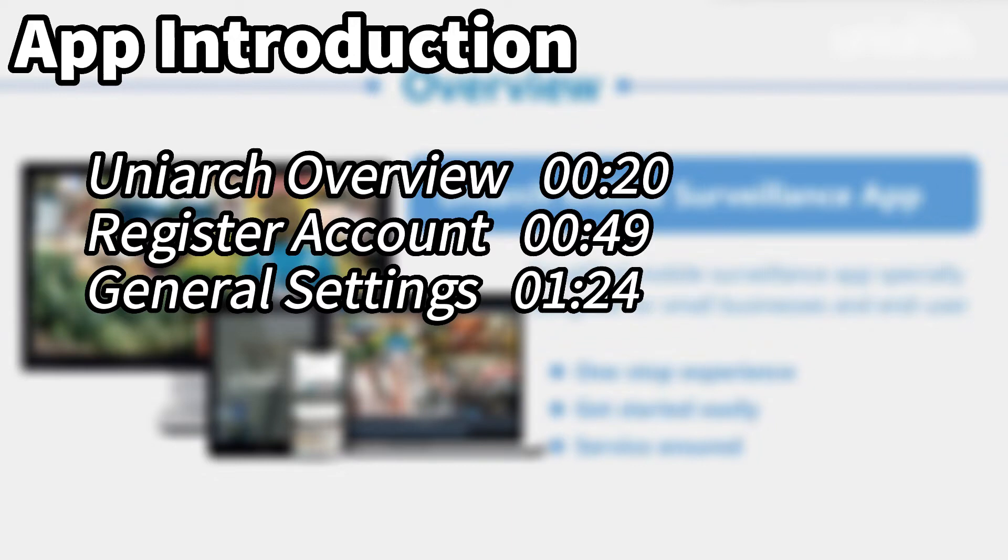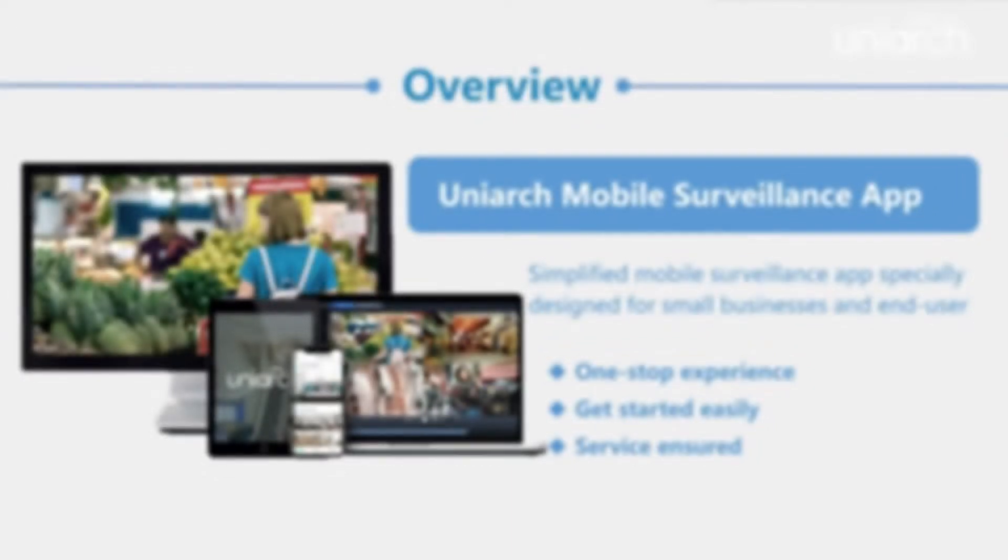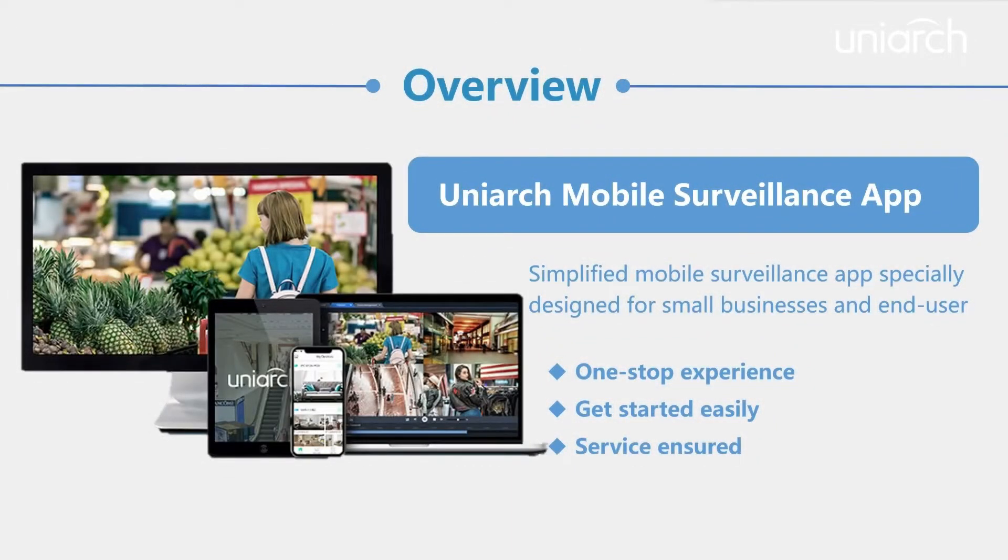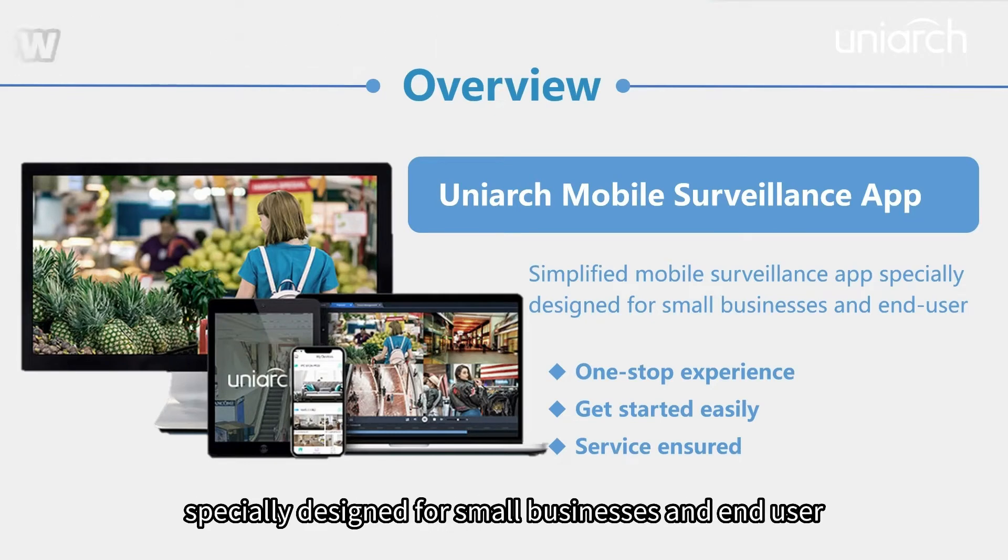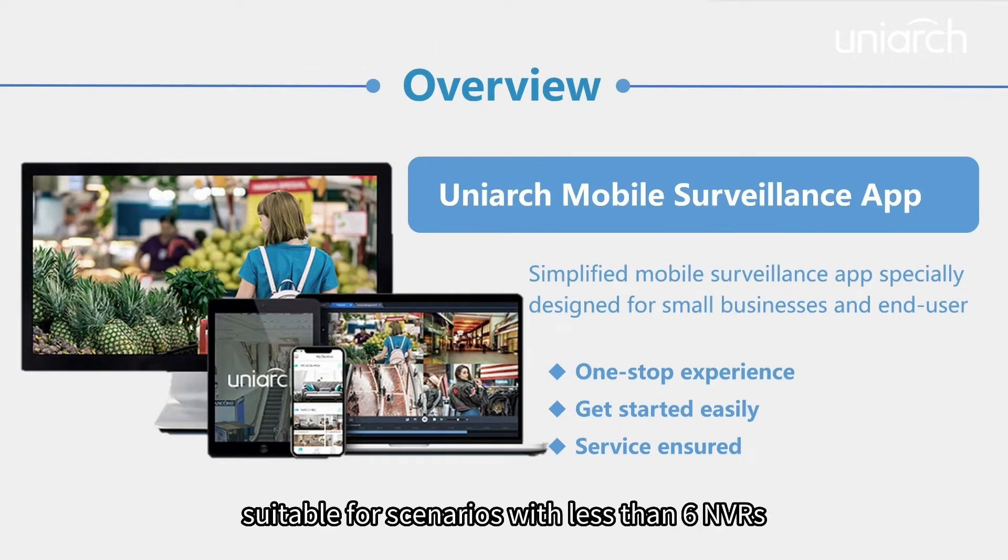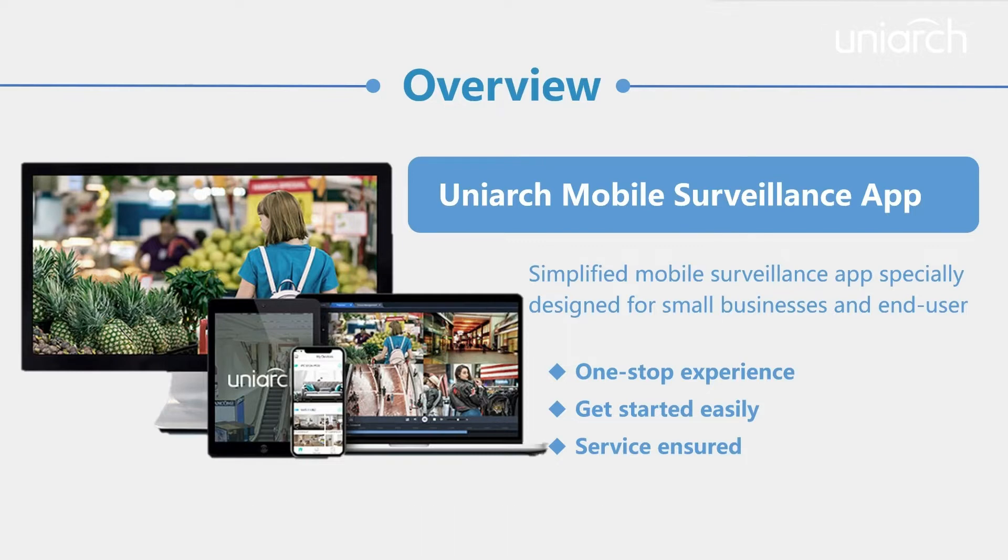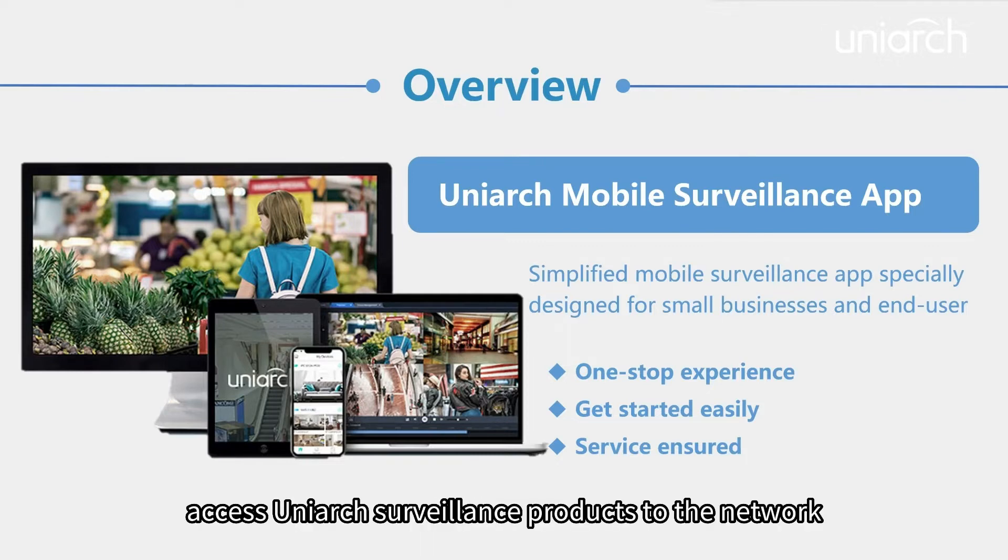Let's get started. Uniarch app is a simplified mobile surveillance app specially designed for small businesses and end users, suitable for scenarios with less than six NVRs. With it, you can access Uniarch surveillance products through the network.